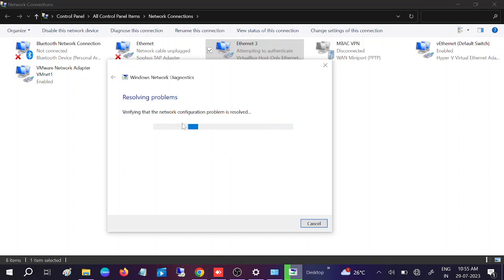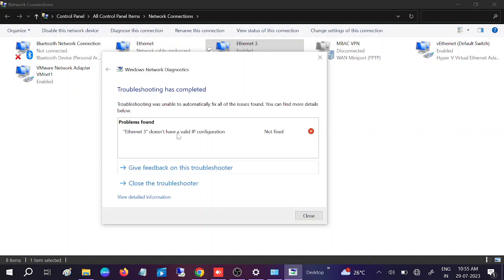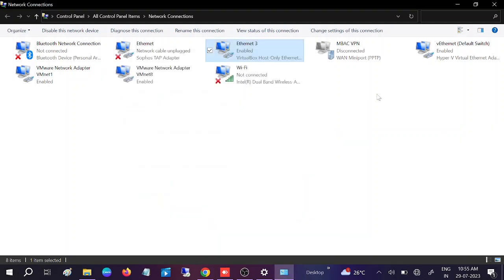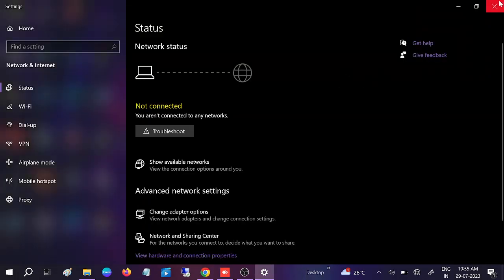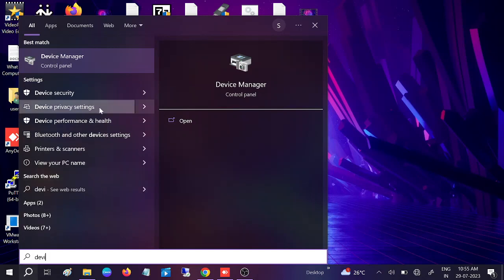Let it finish its work automatically. You may see a message like 'Ethernet does not have a valid IP configuration.' Close that window and go to Device Manager to check whether your network driver is okay or not.